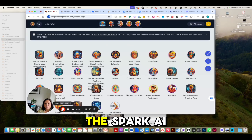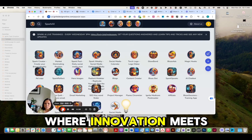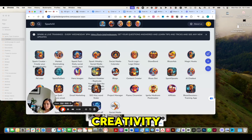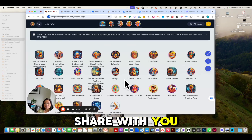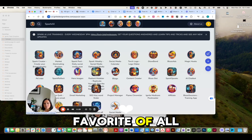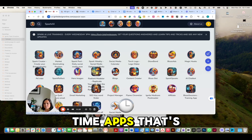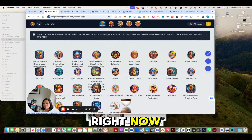Hello, welcome to the Spark AI Toolbox Series, where innovation meets creativity. Today, I'm going to share with you my favorite of all time app that's in our system right now.